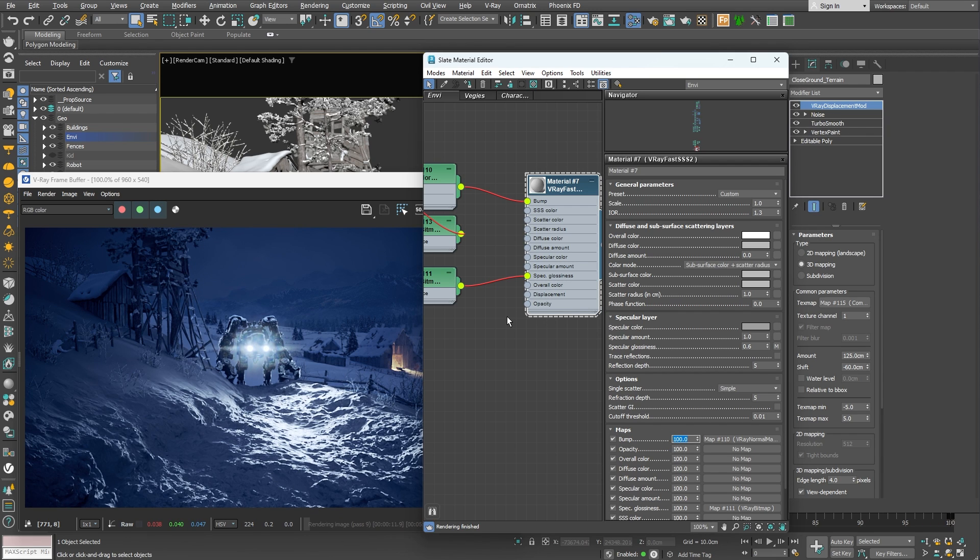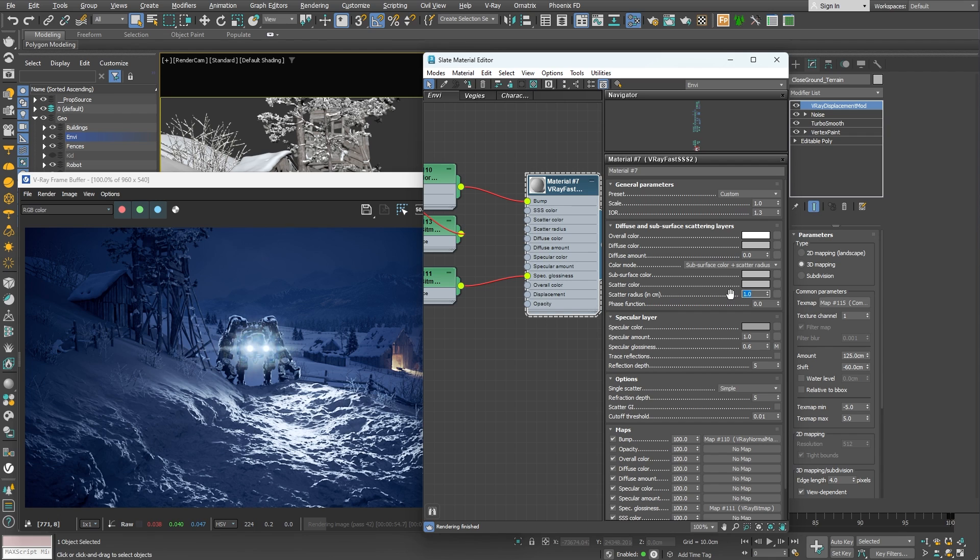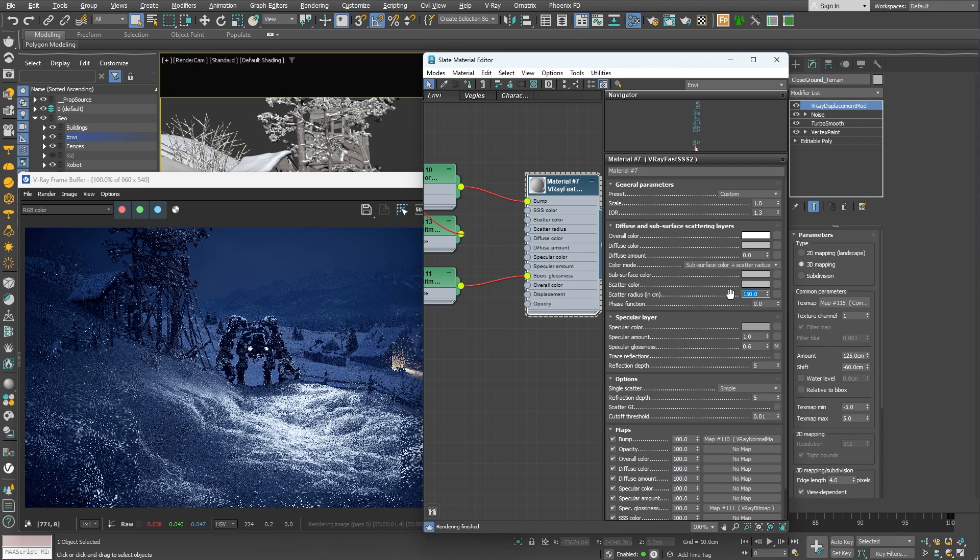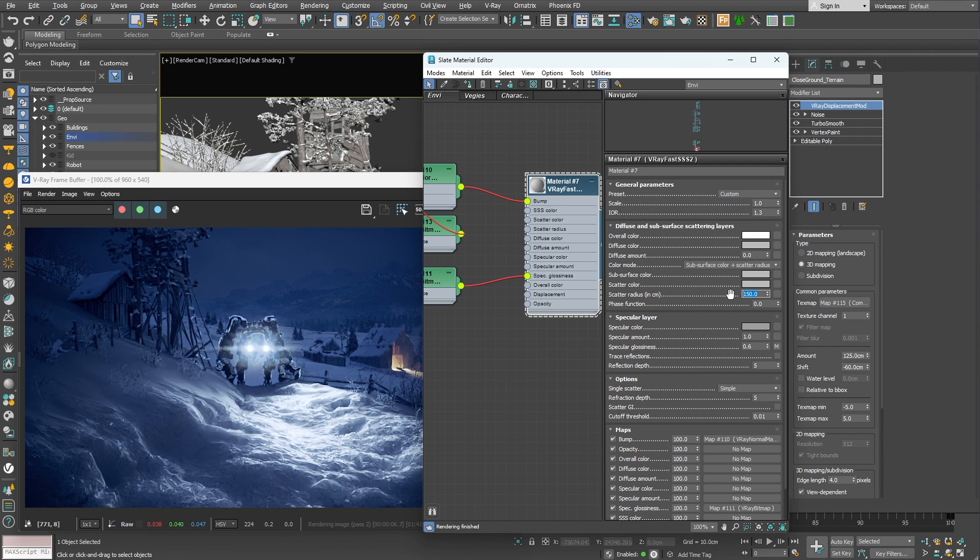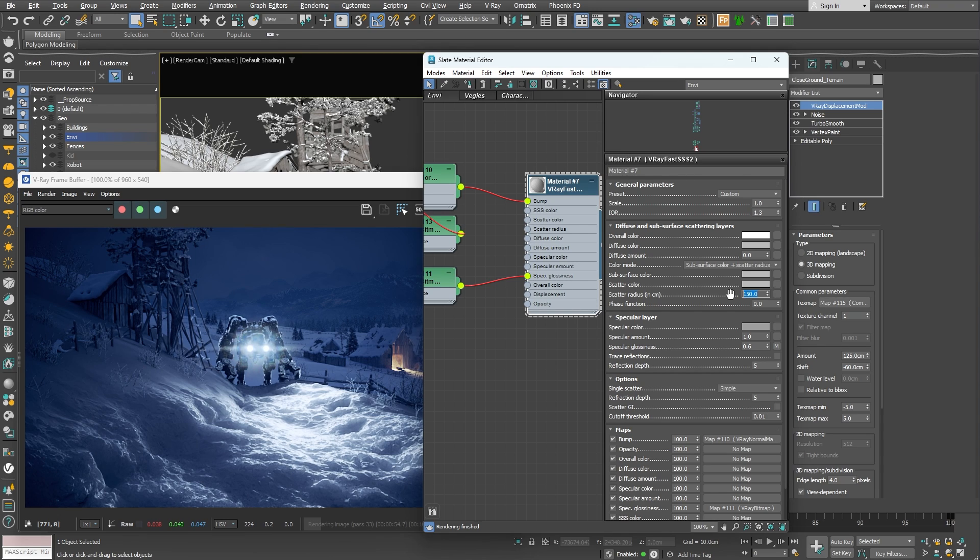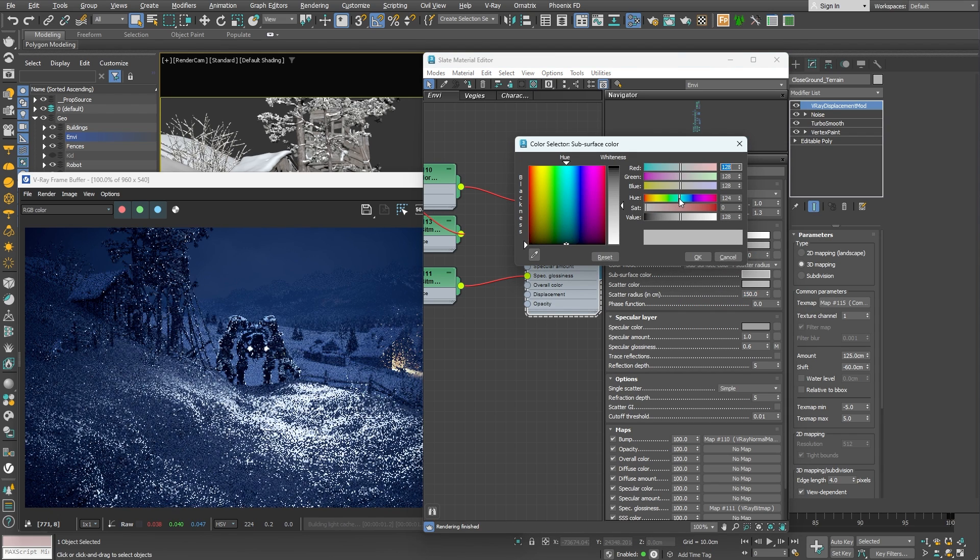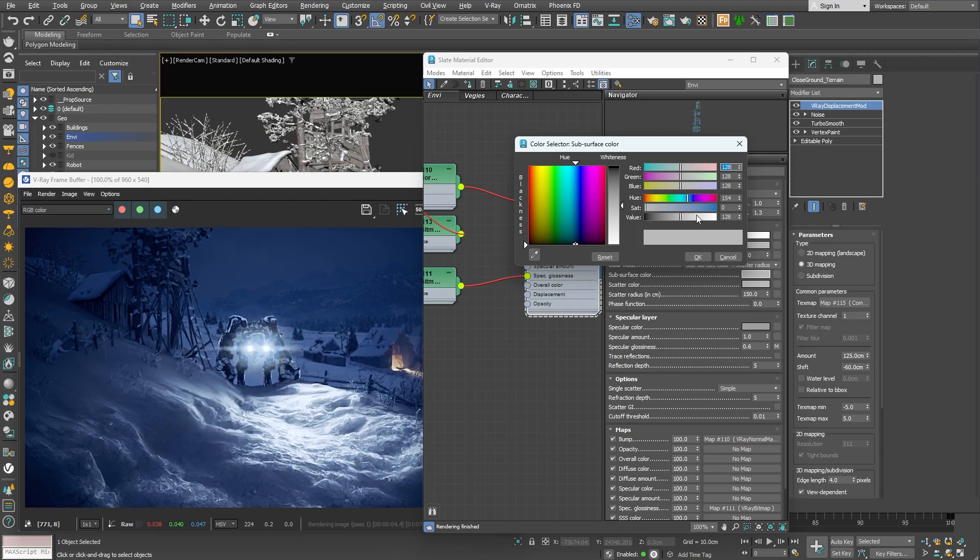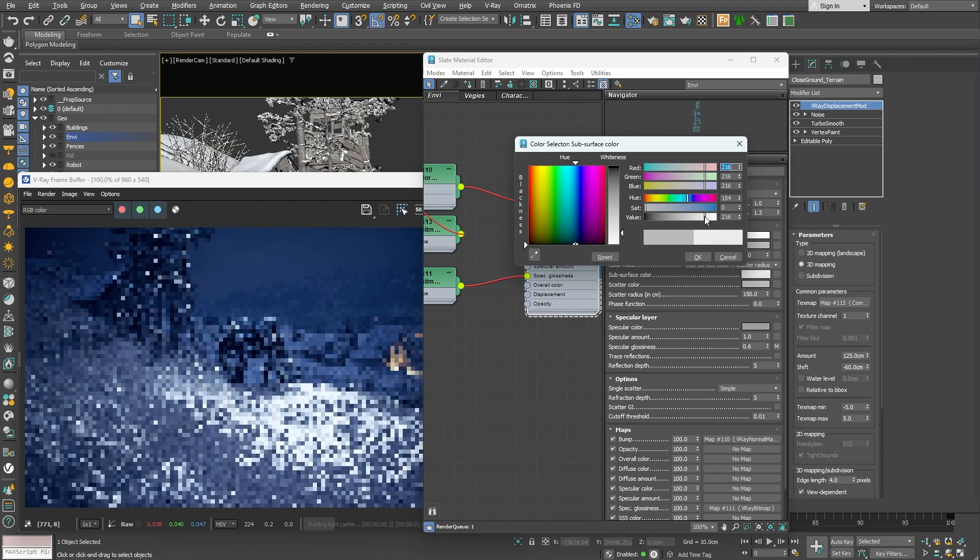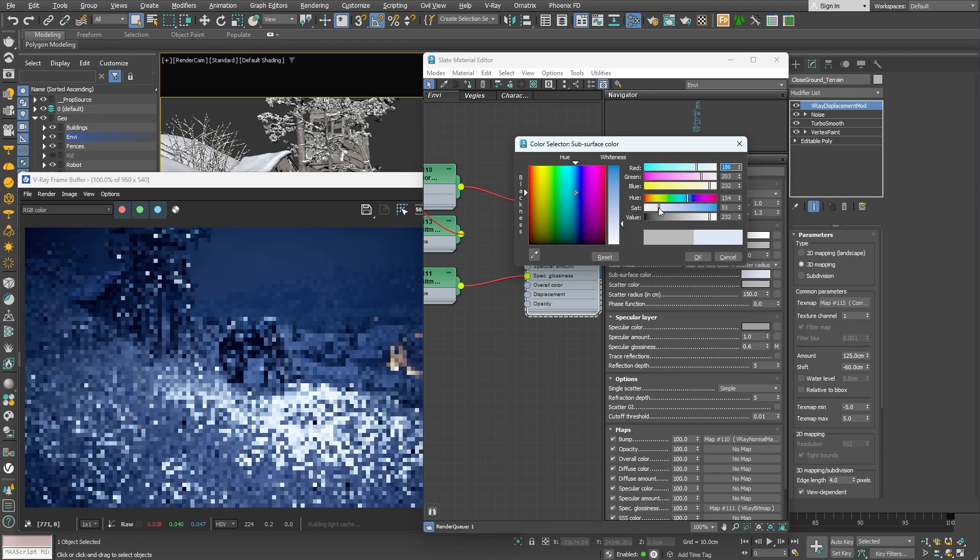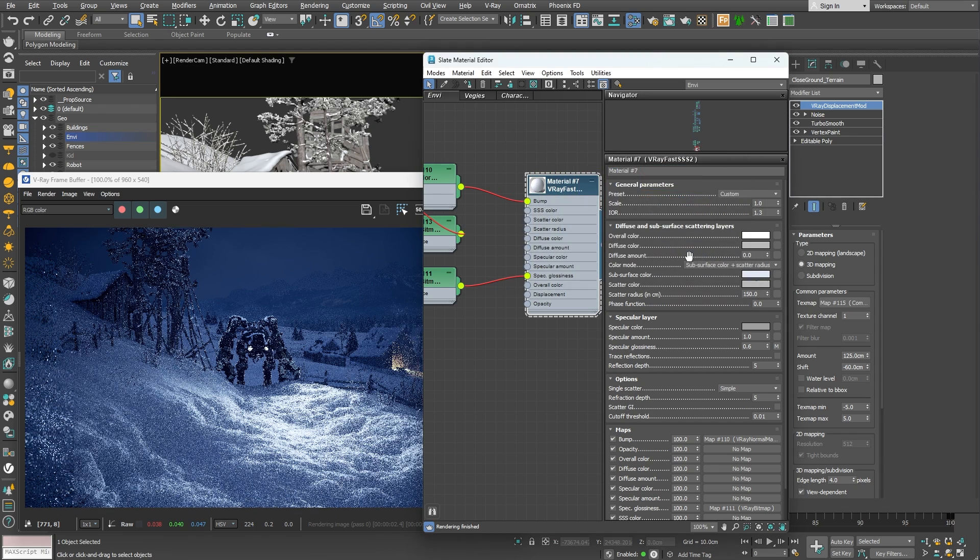Now let's adjust the subsurface scattering settings. The first thing to adjust is the scattering radius. I'll increase it significantly, even exaggerate it so we can see better while we are setting up the material. You can notice right away the material became a little softer looking. Next, let's set the subsurface color and the scatter color. The subsurface color specifies the general color for the subsurface layer of the material. We can use a very light blue color, almost white. Great! Our shader looks more and more like snow.